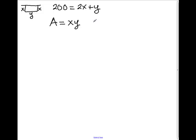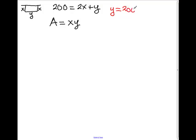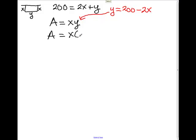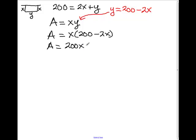Because the problem is asking me to find the maximum area, I need to take the derivative of this expression. However, in its current state we can't take its derivative, so we need to solve the first equation for Y. That gives me Y equals 200 minus 2X. Then I substitute that in for Y, giving me an area model of X times (200 minus 2X), or area equals 200X minus 2X squared.